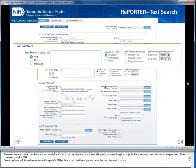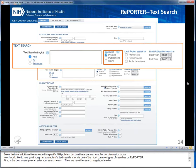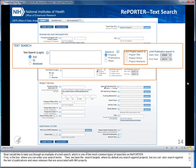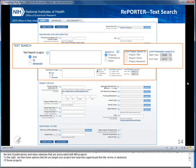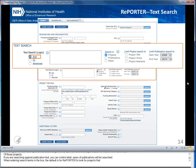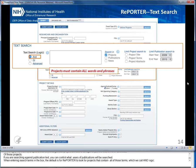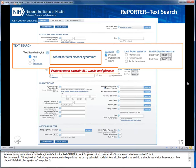Now I'd like to take you through an example of a text search, one of the most common types of searches on REPORTER. First is the box where you can enter your search terms. Then we have the Search Targets, where by default you search against projects, but you can also search against the text of publications and news releases. To the right, you can target your project text searches against just the title, terms, or abstracts. The default is for REPORTER to look for projects that contain all of those terms, which we call AND logic. For this search, I'll imagine I'm looking for someone to help advise me on my zebrafish model of fetal alcohol syndrome, and do a simple search for those words, placing 'fetal alcohol syndrome' in quotes.